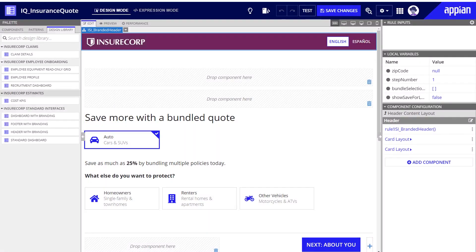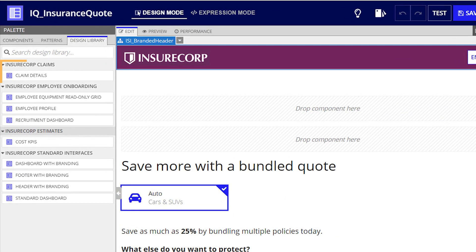So how is the design library organized? By default, when developers create or save an interface in a specific application, it will be organized under that application name in the design library tab. This works great for InsureCorp's app-specific interfaces.